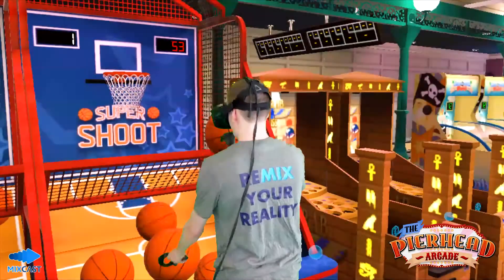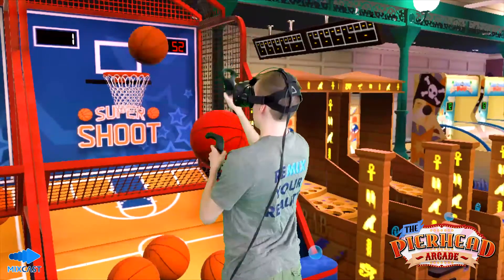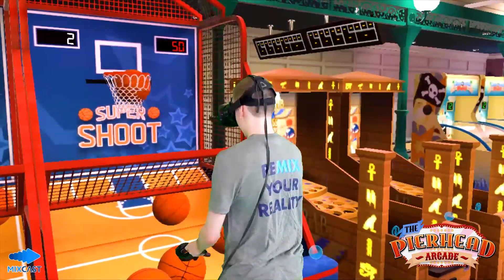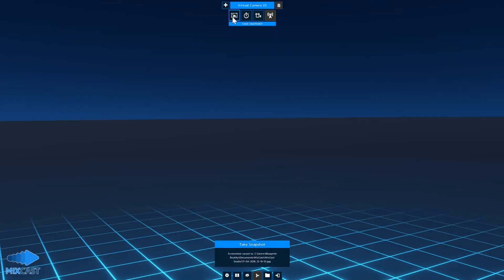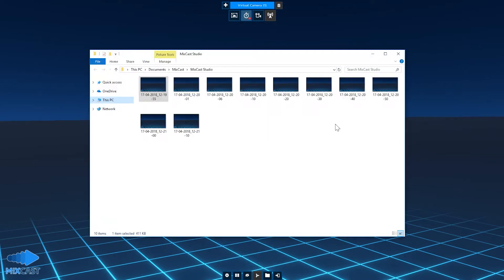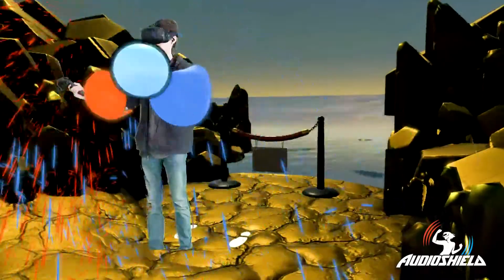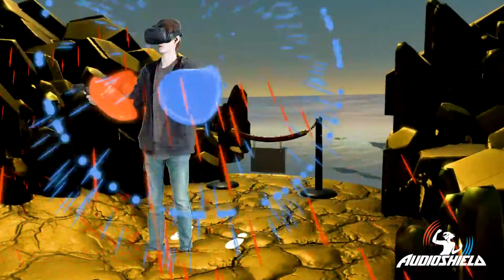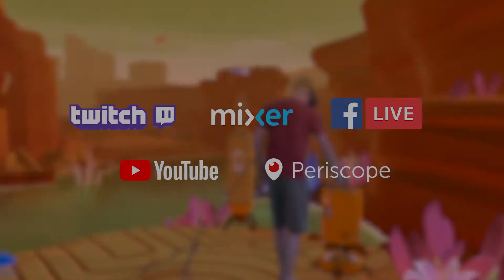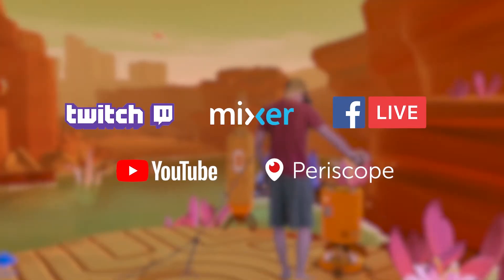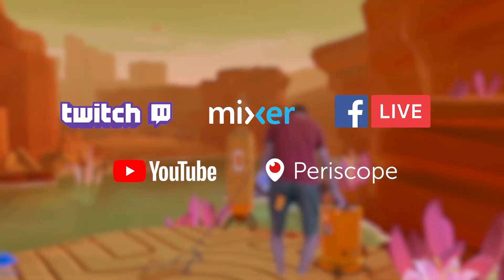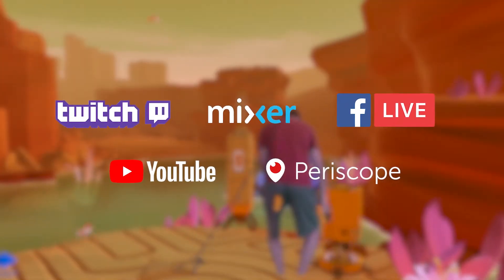In previous versions, MixCast required third-party software in order to record or stream its output. Now you can capture high-quality Mixed Reality content from within MixCast itself, including screenshots, video, and time-lapses. You can also broadcast live from MixCast to most major streaming platforms.